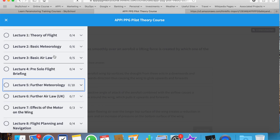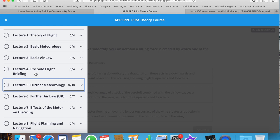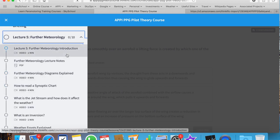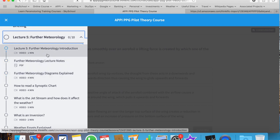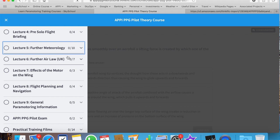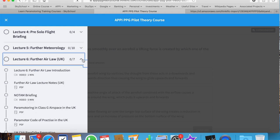These four lectures are the first half of the APPY PPG pilot course. At Sky School, it normally takes six days to complete up to lecture four and have at least one solo flight. Then we have Further Meteorology, which takes you through more advanced weather.